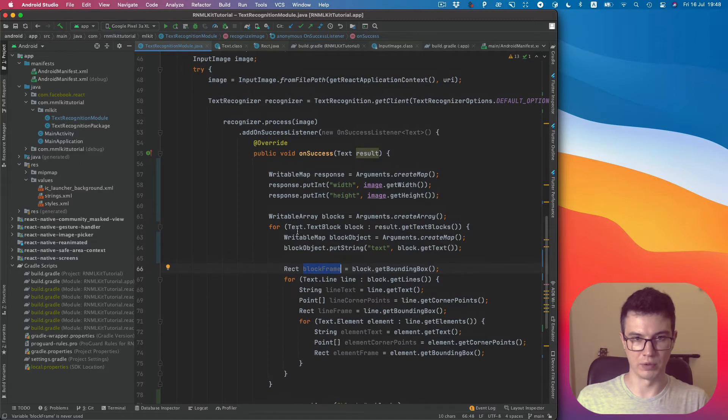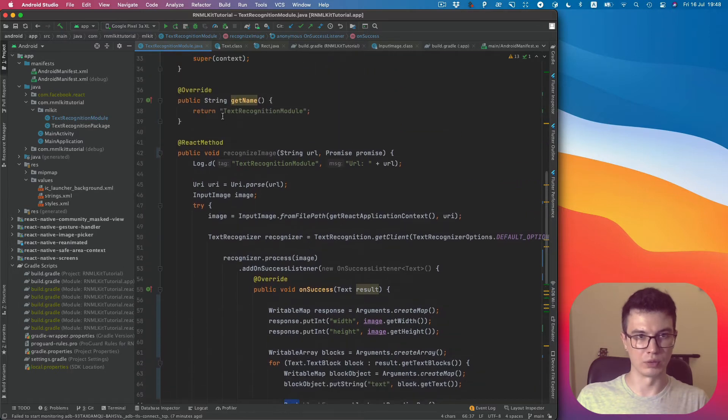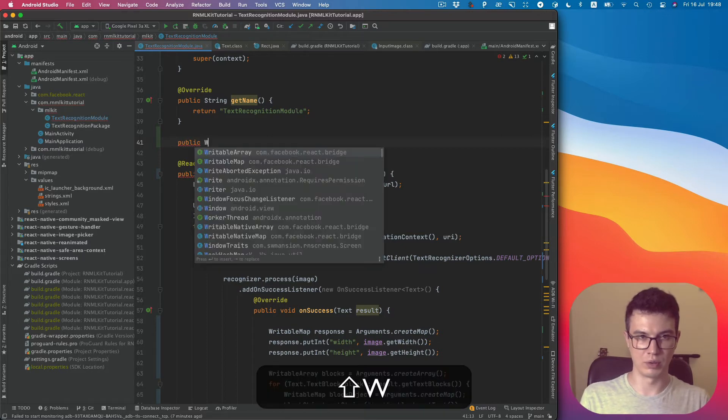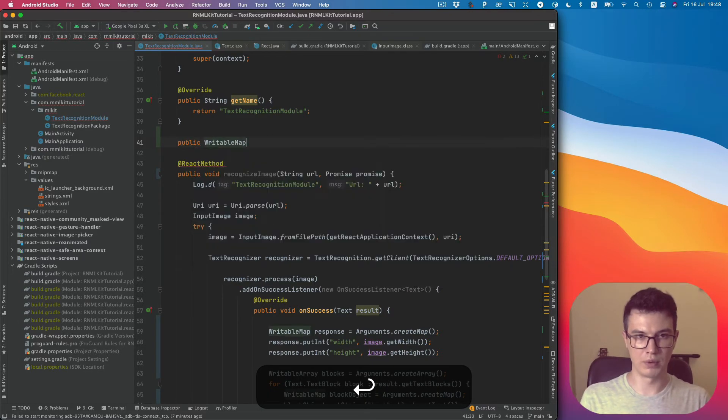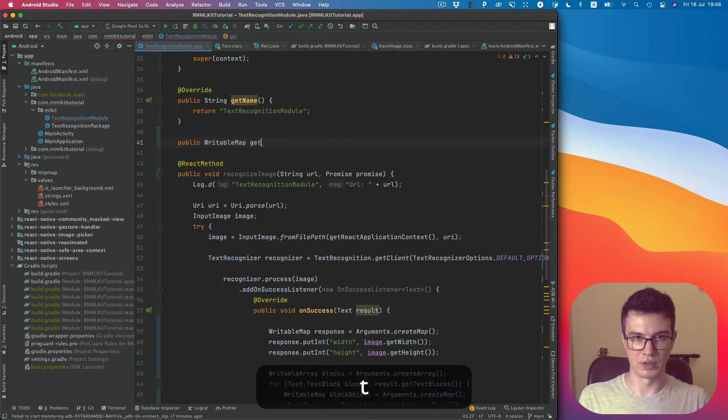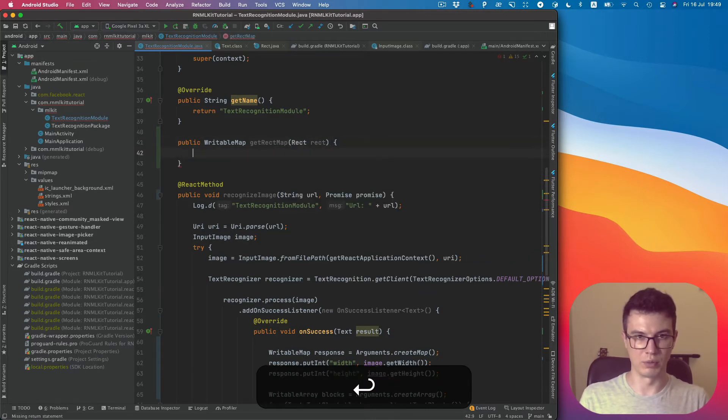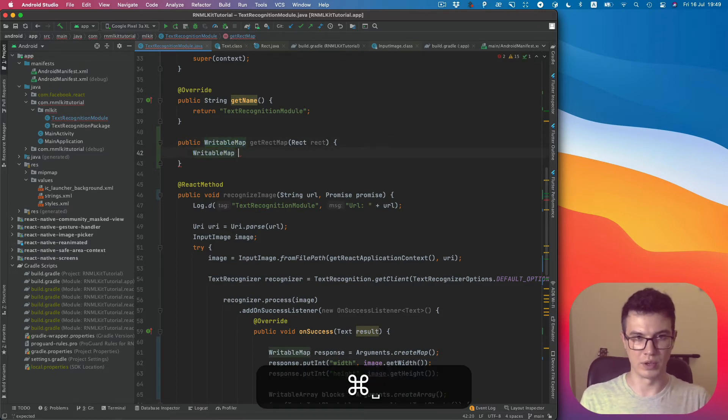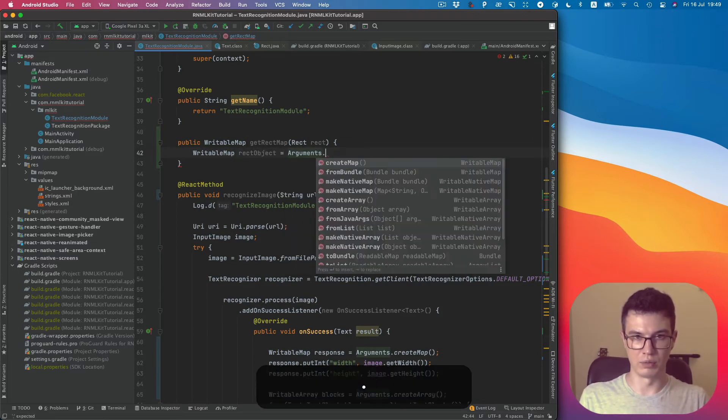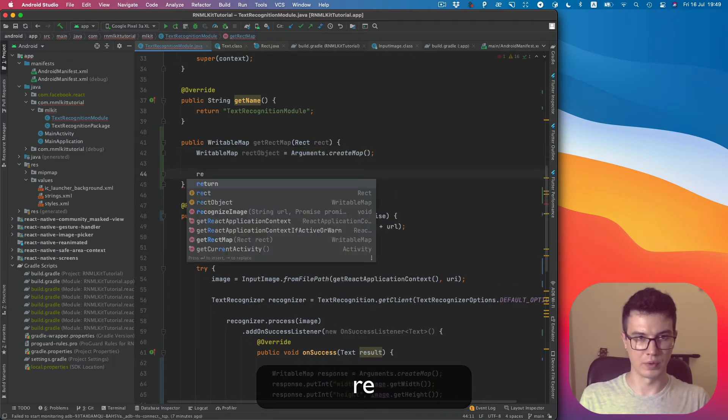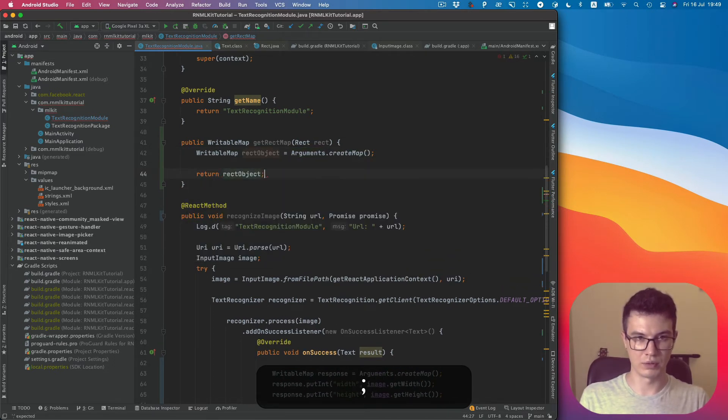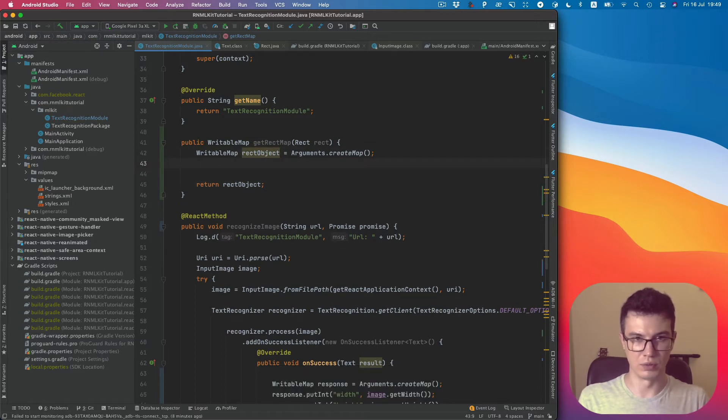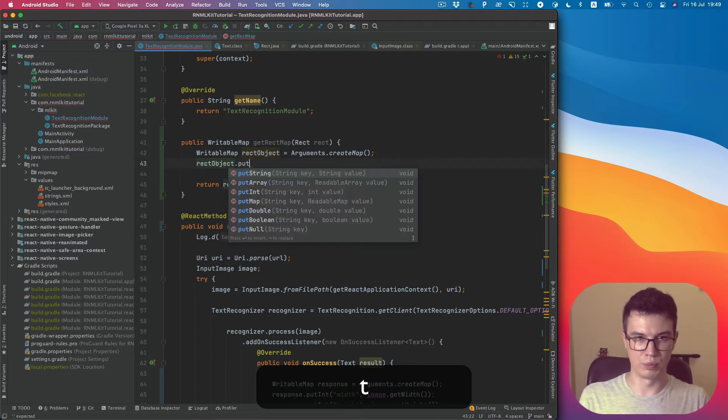create a helper function to convert rect type to another readable map. So let's do this. Public will return ReadableMap, getRectMap, and param will be Rect. Then create rect object Arguments.createMap and return this object.